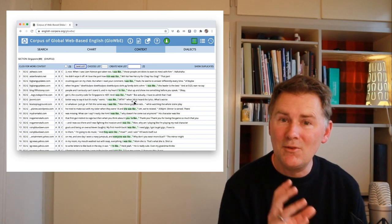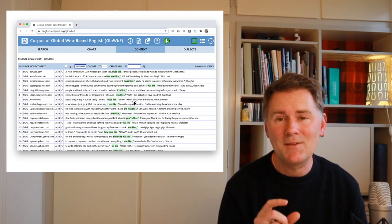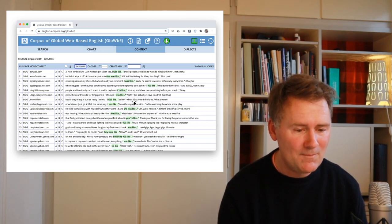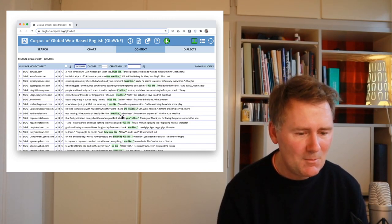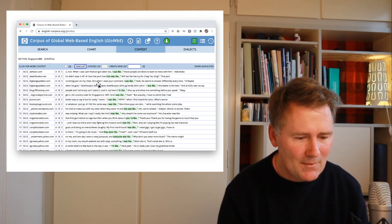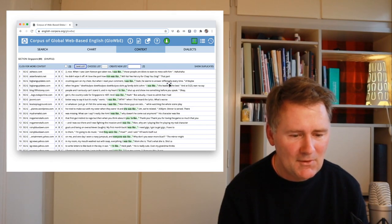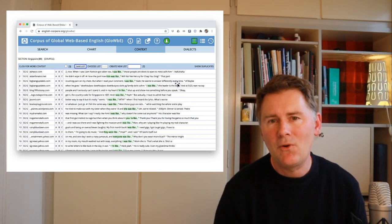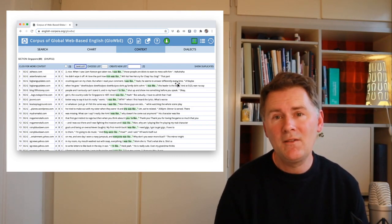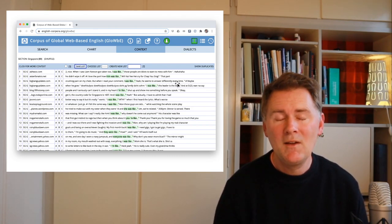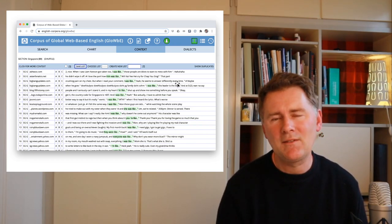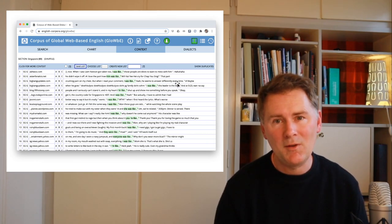If you click into any of the bars, you can look at the individual examples from the respective varieties. I clicked on the Singapore bar and here are the examples: 'I was like, those people are idiots,' 'but when I read your comment, I was like, yeah, he seems to answer differently every time.' I would always recommend clicking on the actual bars to see the examples, just to make sure your search pattern found the kinds of examples you wanted to search for.